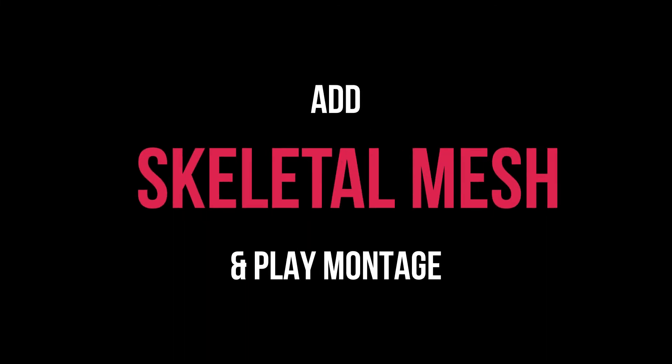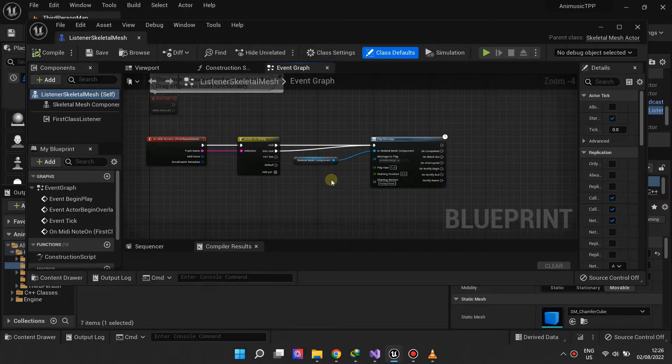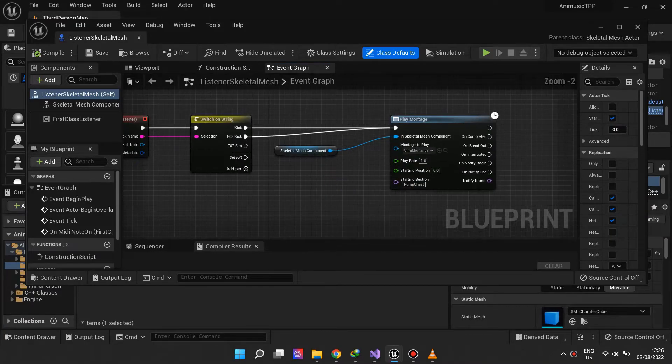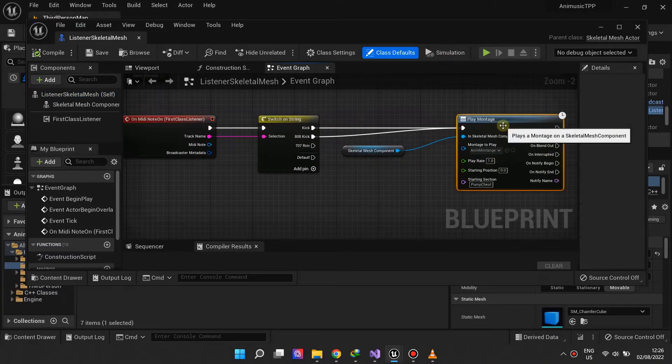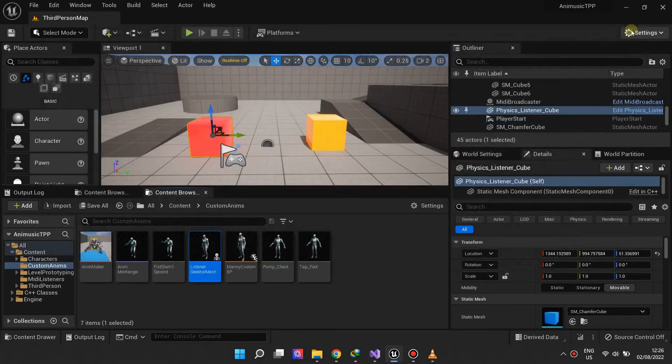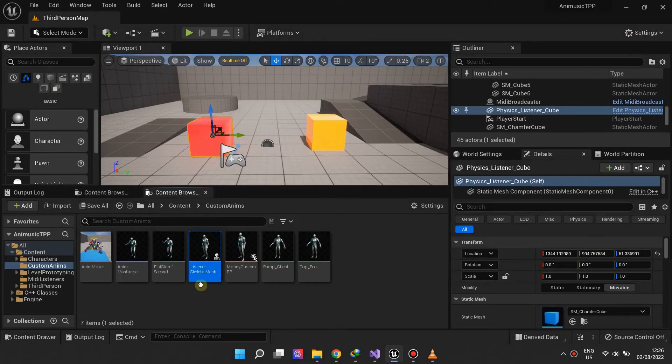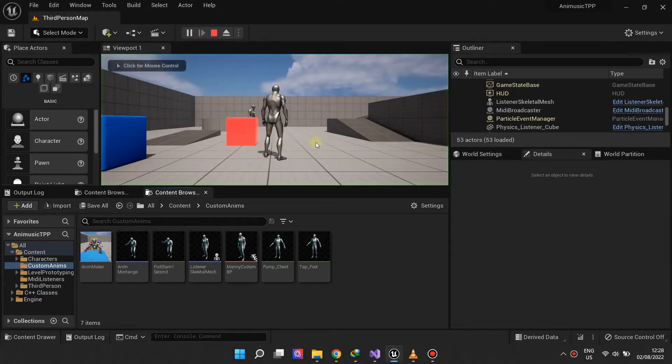Our second actor is a skeletal mesh actor. We wish to play an animation montage to scale his chest each time the kick drum hits. You can use as many MIDI listeners as you like, and they will all listen and react to the same MIDI asset.